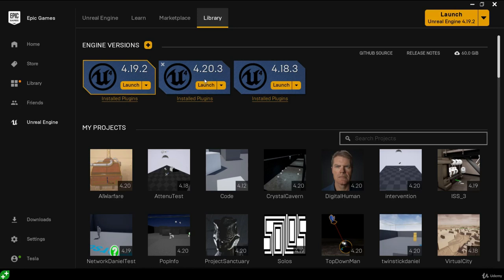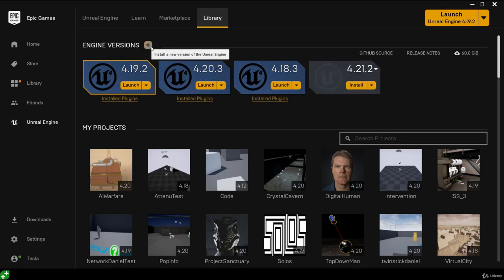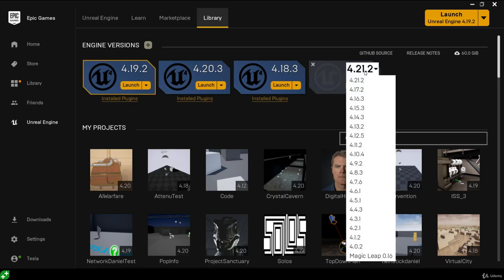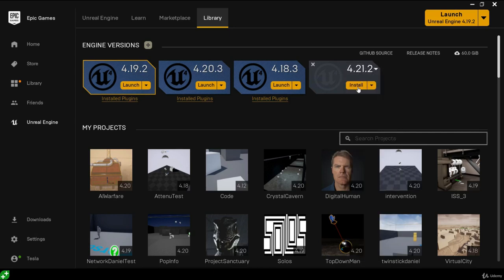To add an engine version, click the gold-yellow plus icon next to where it says engine versions and it will add an engine installation. Before hitting install, we first must choose an engine version — drop down the version number and choose 4.20. Double check that you've selected 4.20 and then we can hit install.